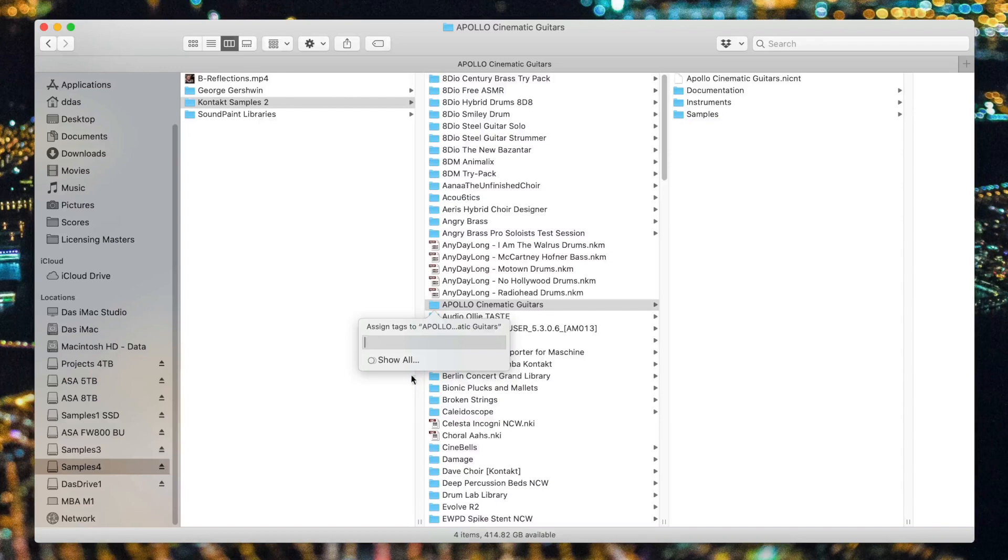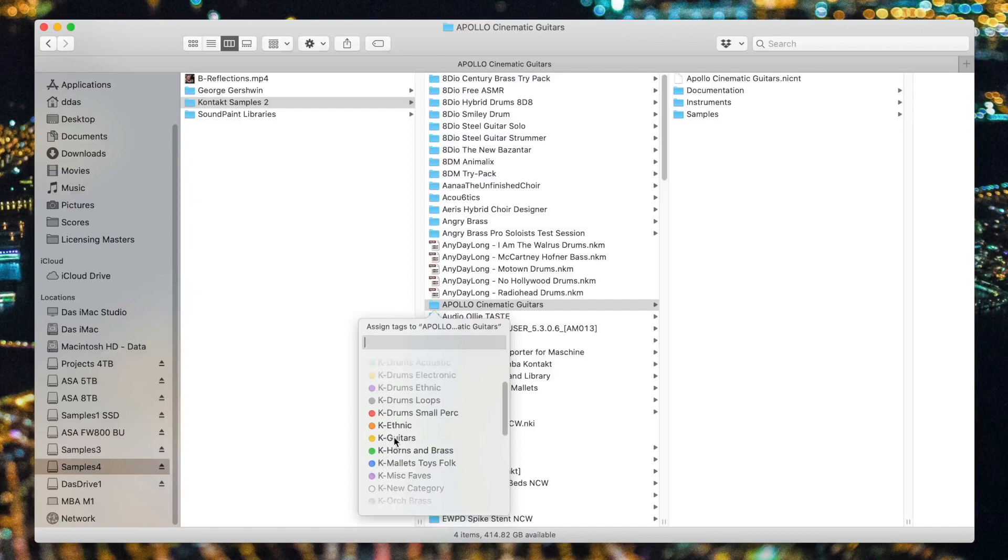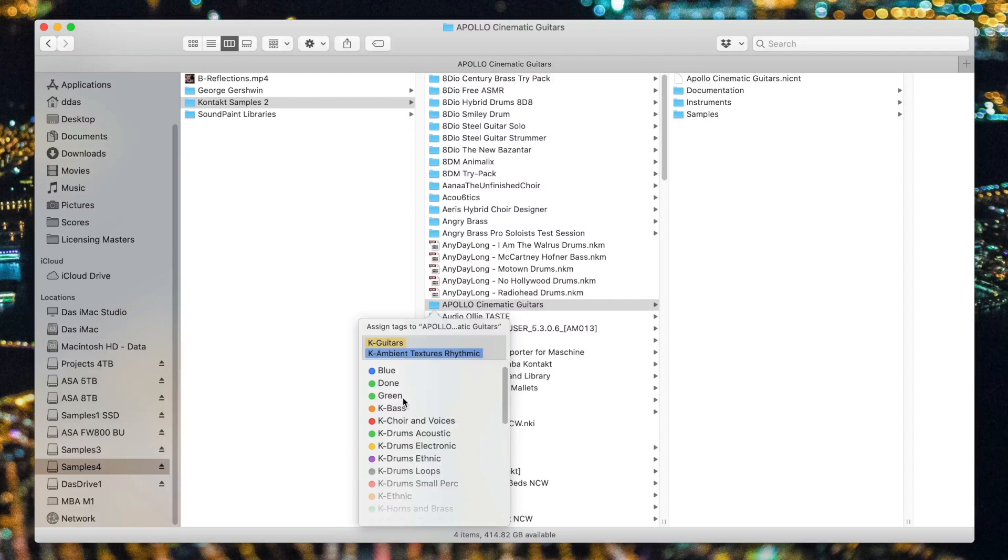So with Apollo Cinematic Guitars, let's right-click on it, and I'll choose Tags. A pop-up menu comes up, and if I click Show All, I can see all of my tags. Obviously, this is a guitar library, but it also has a lot of ambient textures in it, so I'd like to add it to ambient textures as well. And let's just say it's one of my favorites. I also have a tag called Miscellaneous Faves.